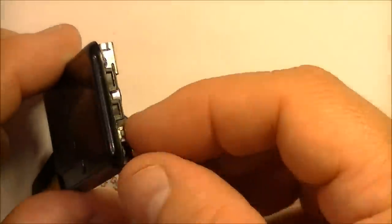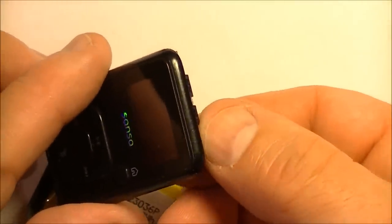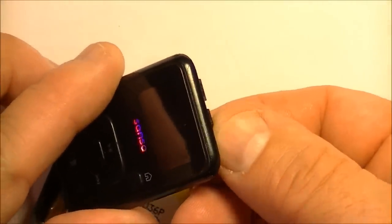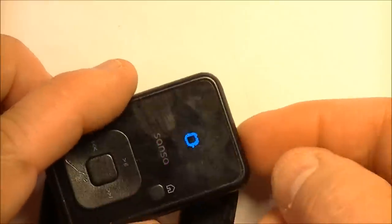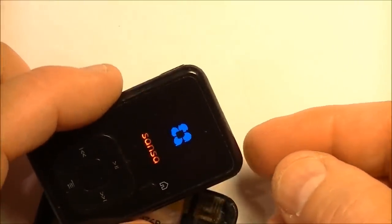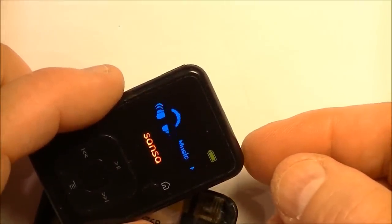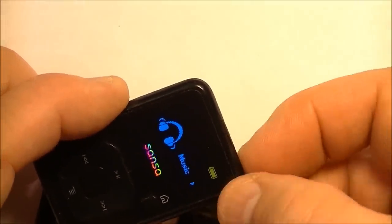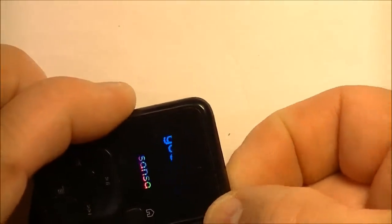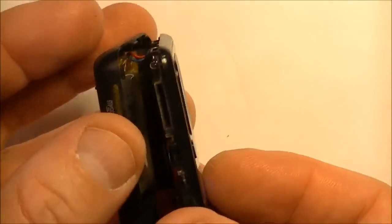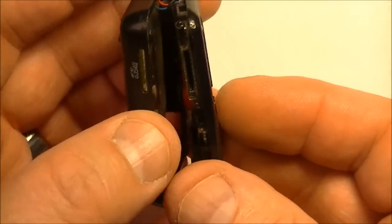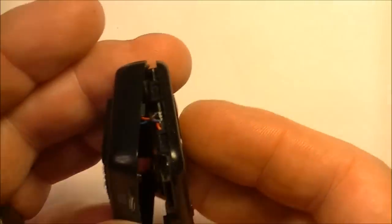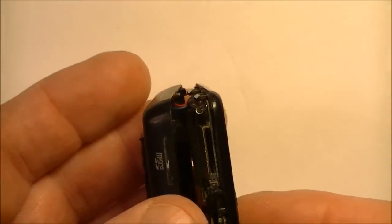And now, prior to putting it back together again, just push the power button on at the very top right here. Make sure it still works, and it does, so we're good there. I'm going to push it again just to turn it off. And make sure your cables aren't going to be snapped into the case when you put it back together again.